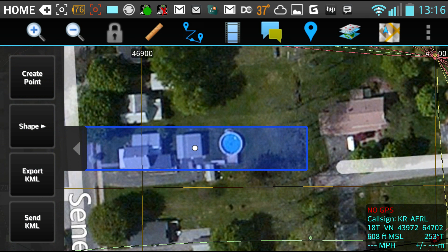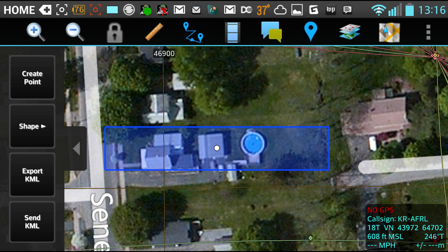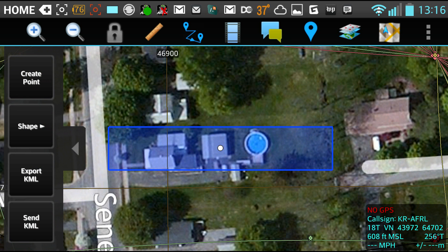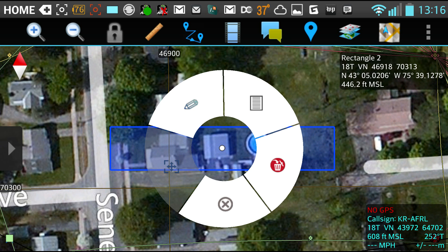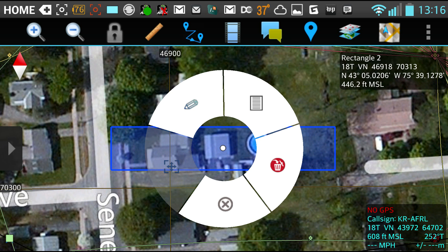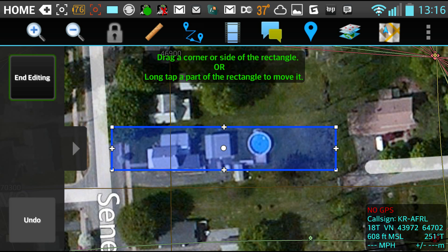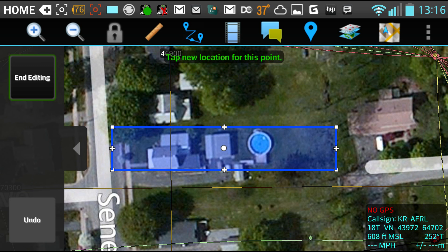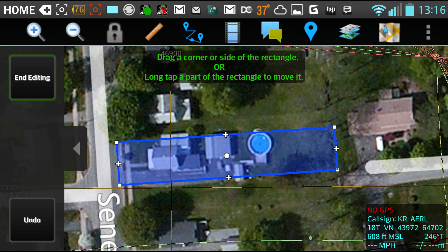Then I'm going to go and edit it to rotate it so that it's the right angle. I'm going to do that by grabbing the plus on one side there, and putting it there.